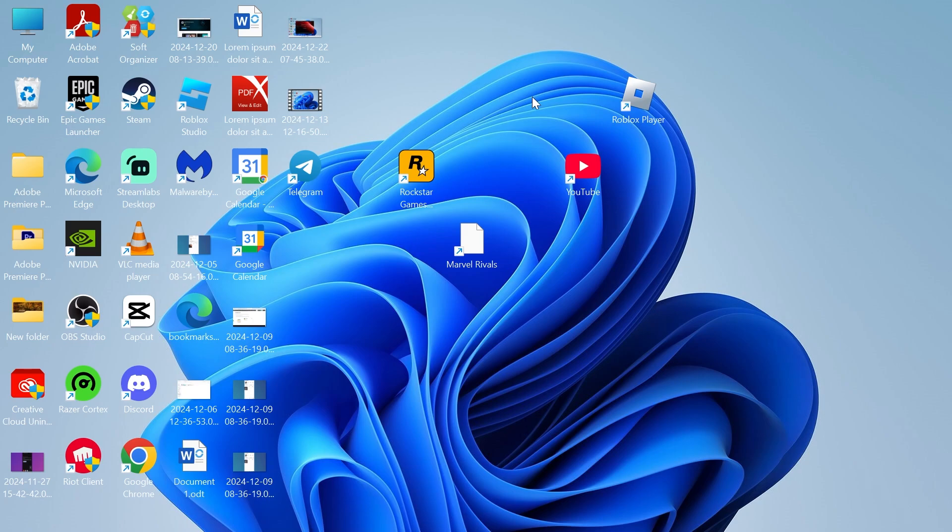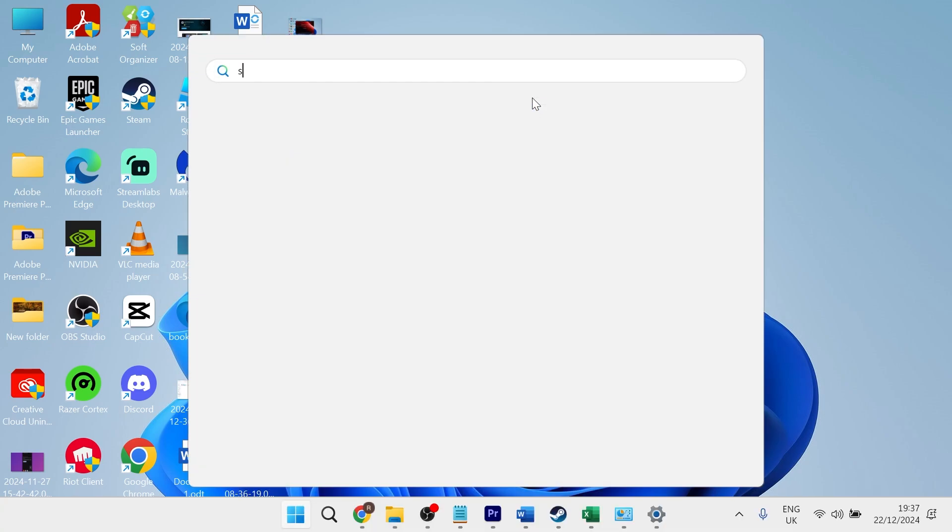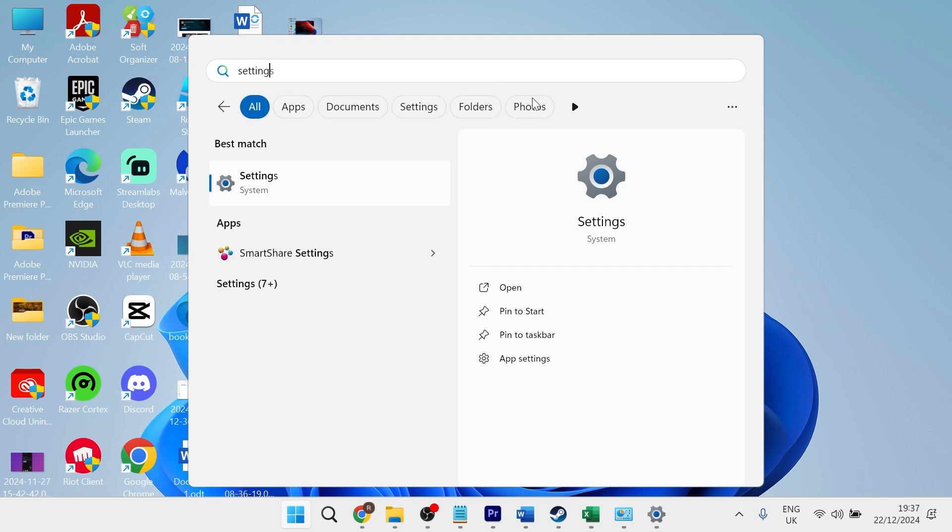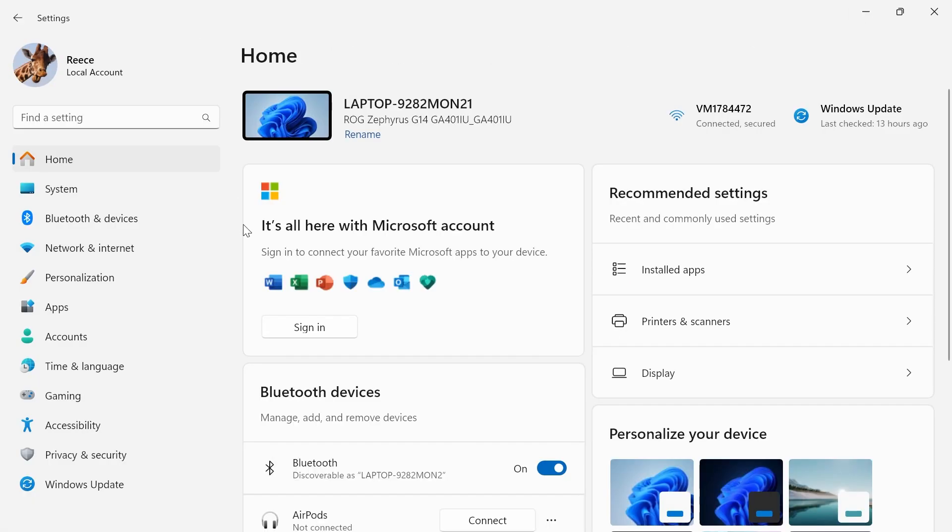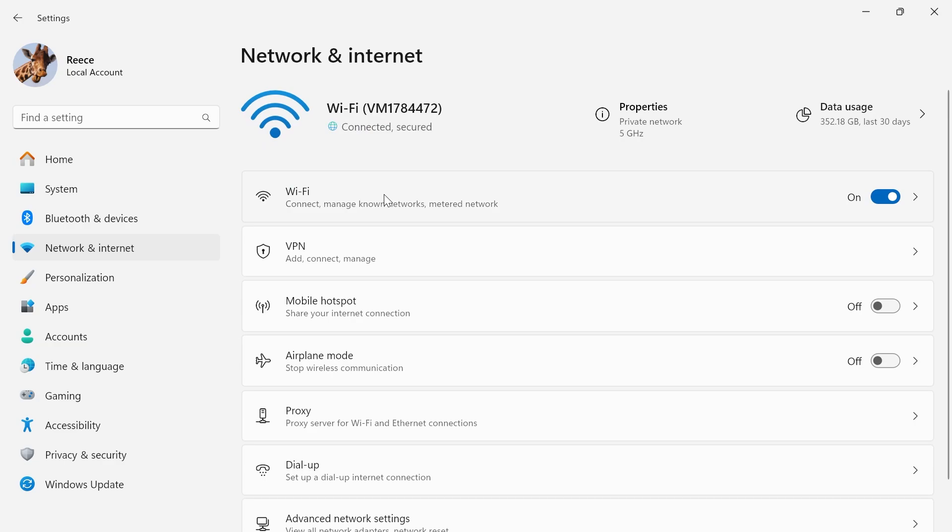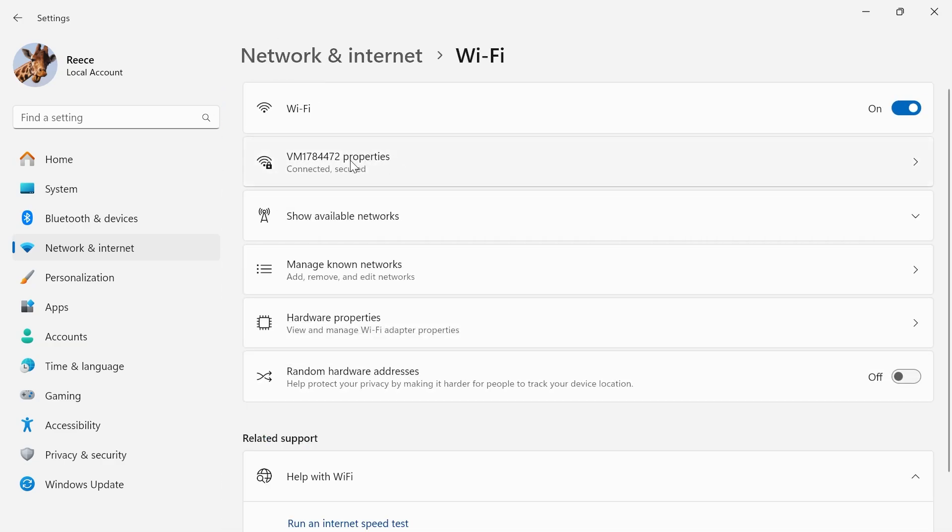The first one is to head over to your start menu and search for settings and then click on the settings window. From the left hand side select network and internet. Click on wi-fi from the top and then you just need to locate and select your wi-fi connection.